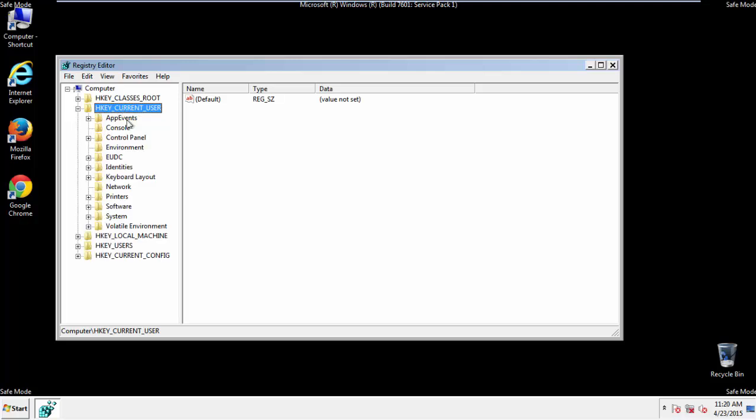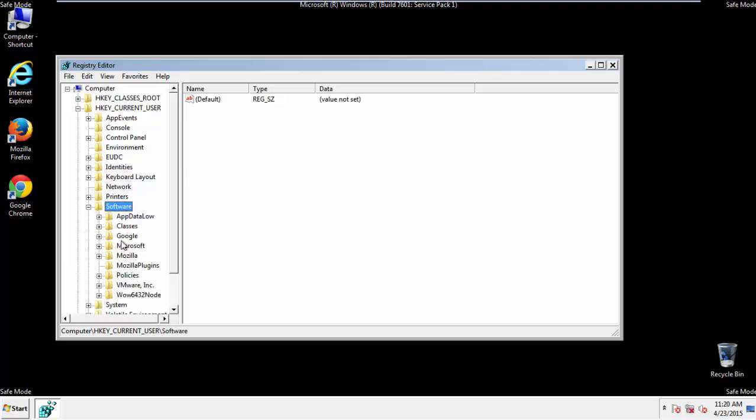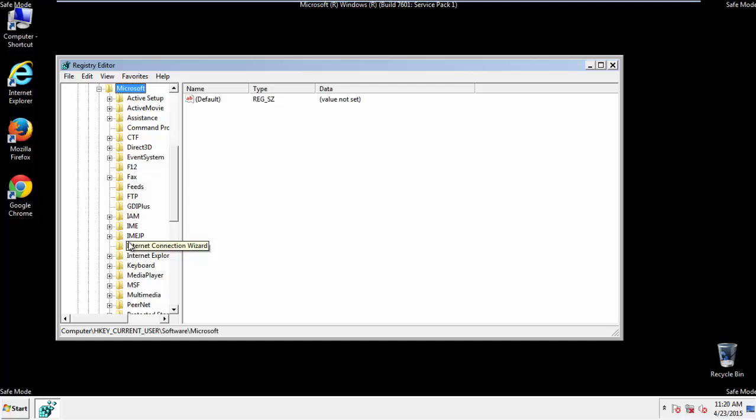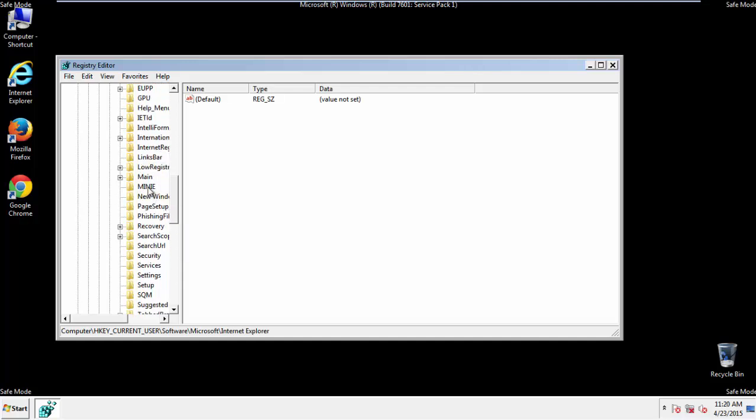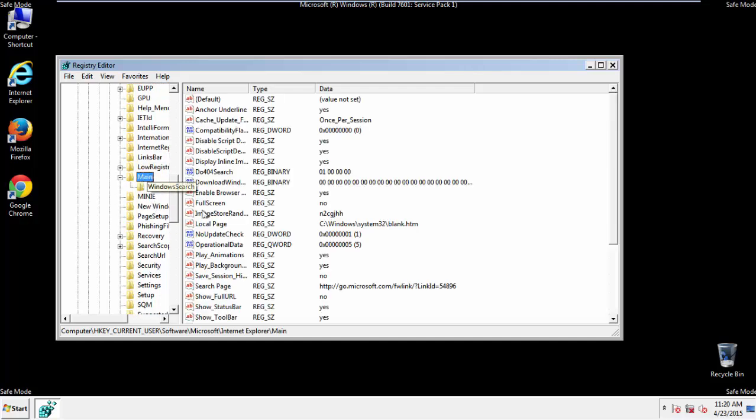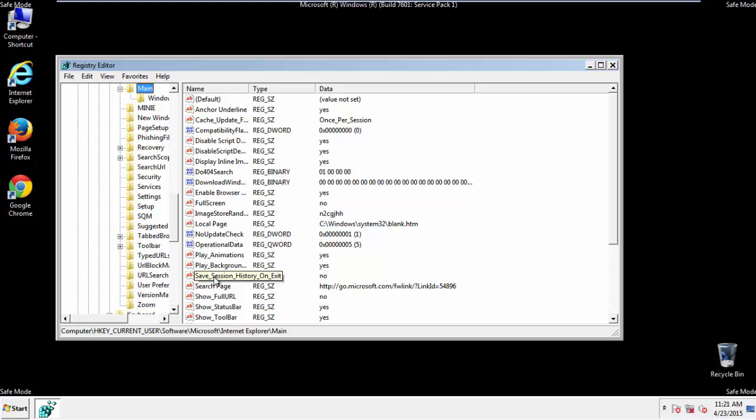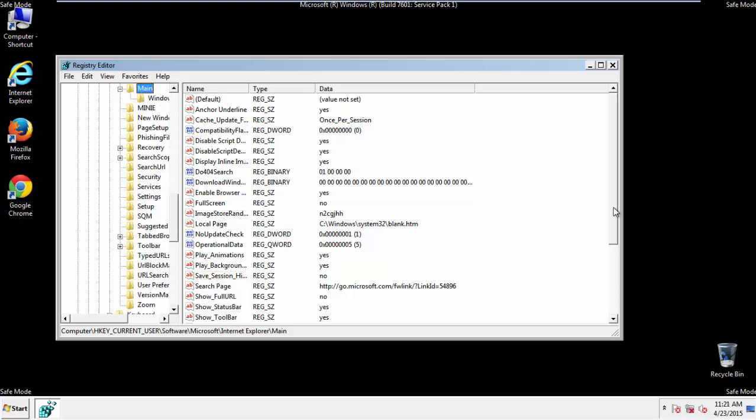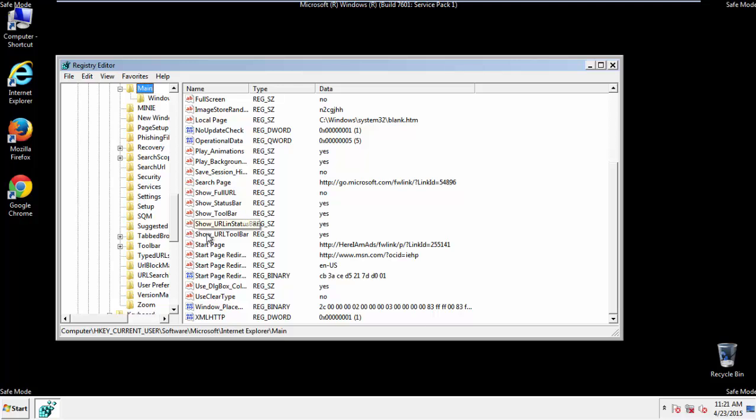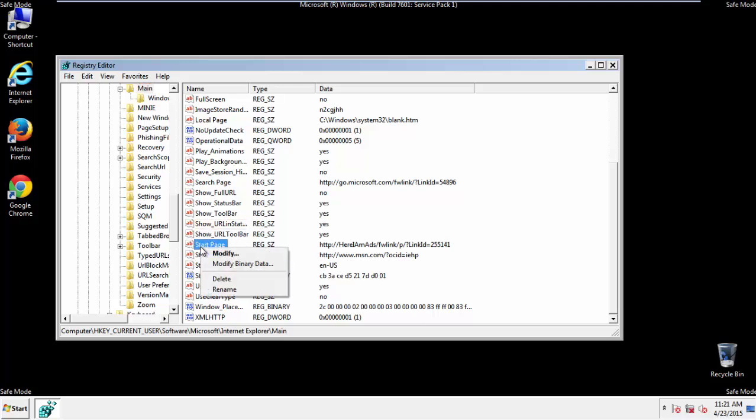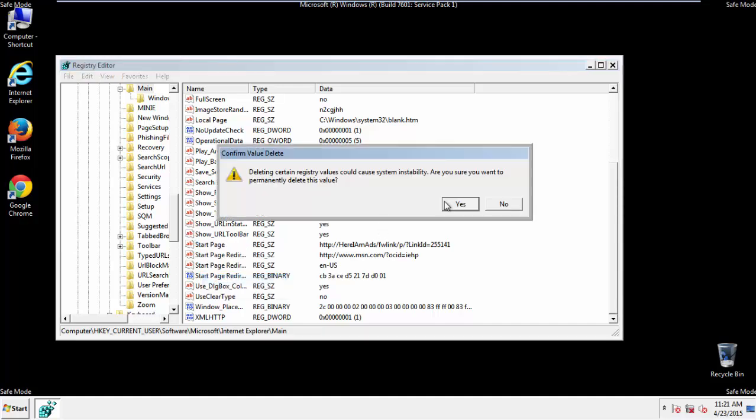Click on current user, enter software, Microsoft, Internet Explorer, Main, and here it is. Delete the start page key. And you're done.